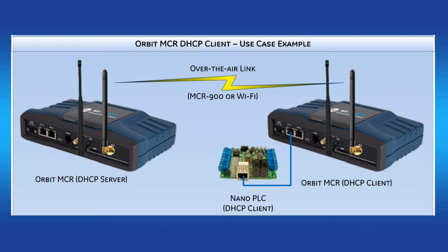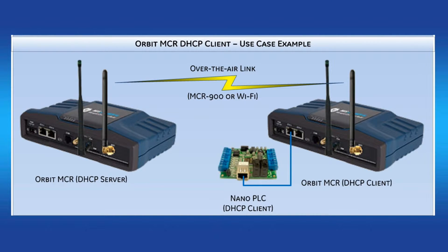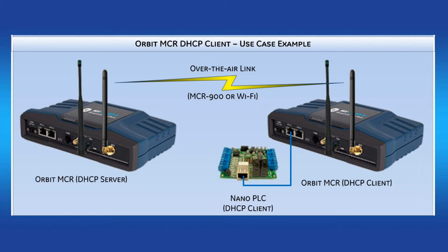The Nano PLC represents a common use case where a user's end goal is to poll that endpoint via Modbus or DNP3. If you're having trouble configuring the DHCP server portion, please watch the DHCP server video listed in this video playlist.